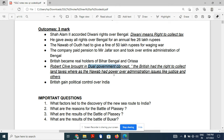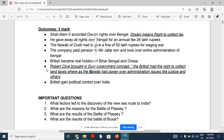Robert Clive introduced the Dual Government system. Under this concept, the British had the right to collect land tax, whereas the Nawab of Bengal had power over administration. Administration was run by the Nawab, and tax collection belonged to the British. Justice and other matters were handled by the Nawab only. This Dual Government was introduced by Robert Clive, and as a result of the Battle of Buxar, the British gained political control over India.